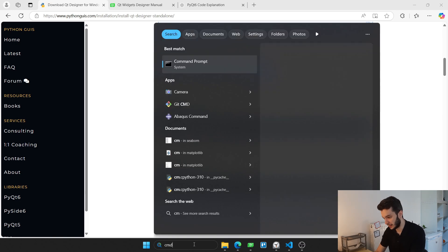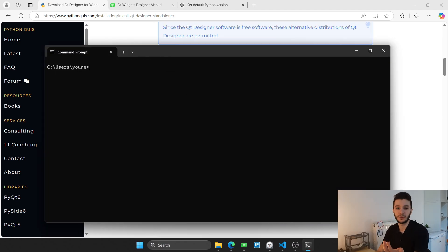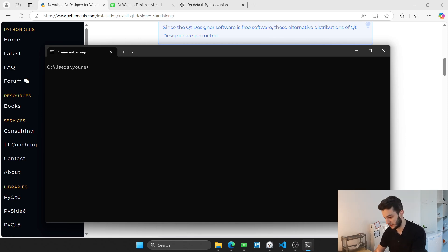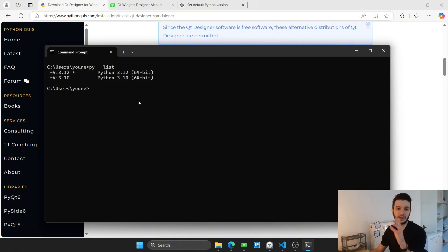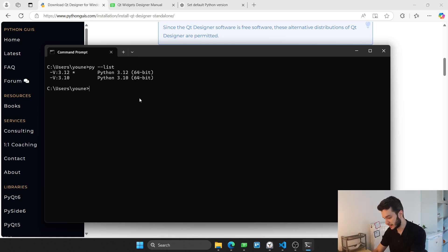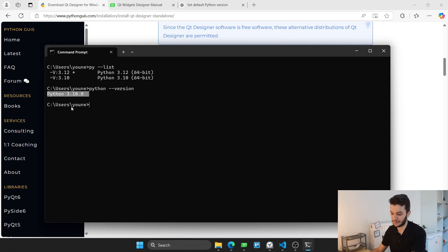Let me open my command prompt. Depending on the Python version you have — I'll show you the Python versions I own by running py --list. You'll see that I have two Python versions. If I do python --version, you'll see that the default version for me is 3.10, which will be relevant in a moment.